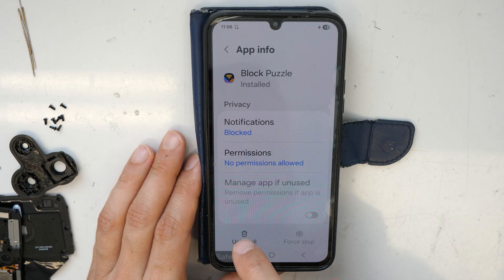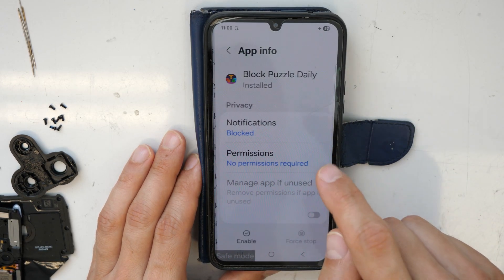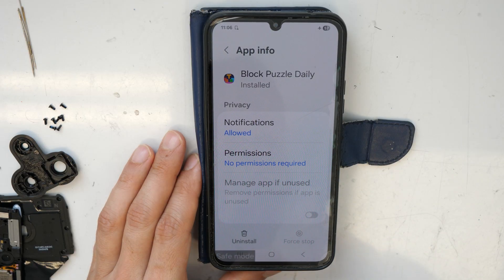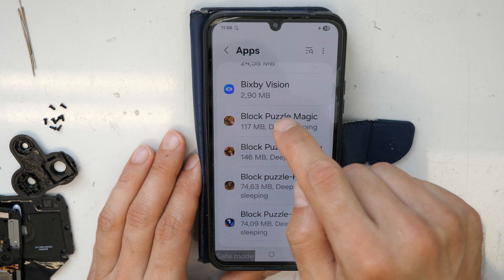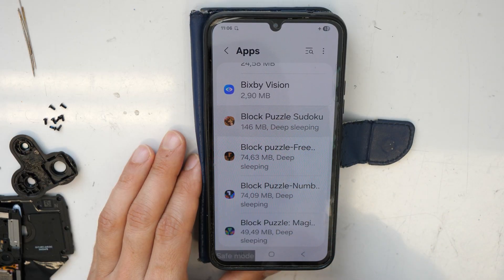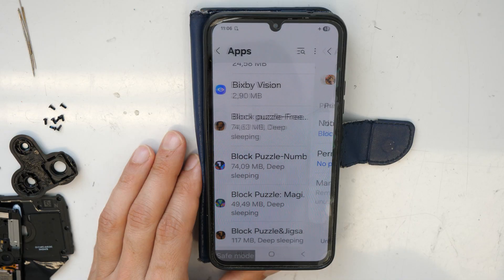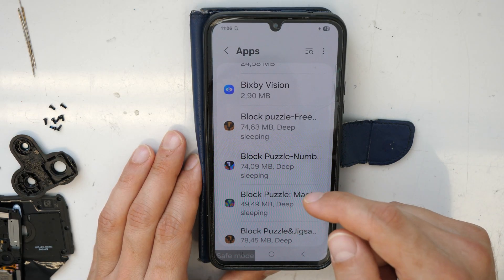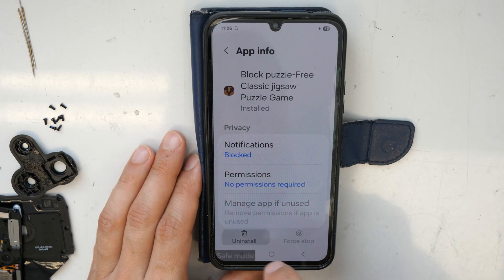So again we go to Block Puzzle — uninstall, click OK. Then the next one: enable, then uninstall, OK. Again, enable and uninstall. As you can see there is a lot to do, so we need to go through all of these and uninstall everything suspicious. After that we will restart the phone and see if things are resolved.